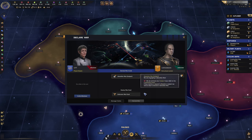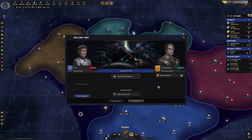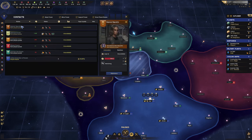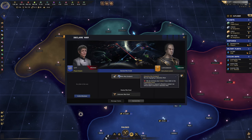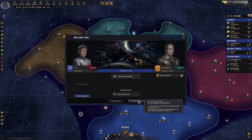I have this open here and you can see I cannot declare war. So if we click on Contacts, Bajoran Republic, Liberate Subject, you can see here we cannot declare war. If we read the tooltip, it says we do not have any subject on the Cardassian Union.